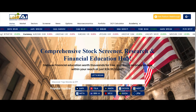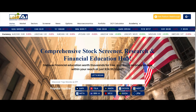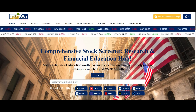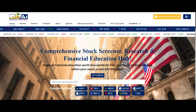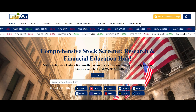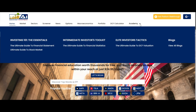Last but certainly not least, we arrive at the Academy page, which can serve as your educational hub. If you're interested in financial education and ready to dedicate time to exploring the complex world of investing, from the basics to the advanced level, then you're in the right place.